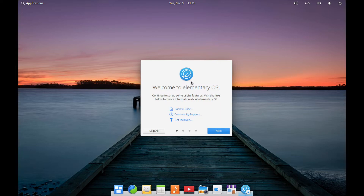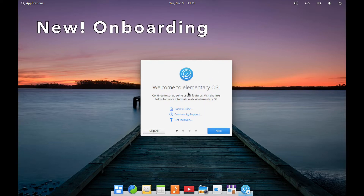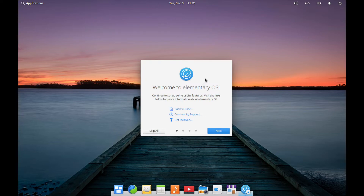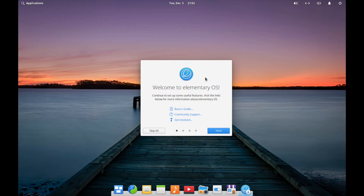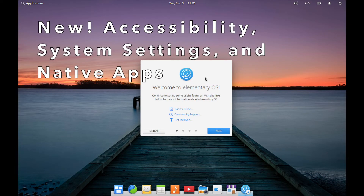So what are the updates? Well, you can see one update right here in front of me, which is the brand new onboarding experience. Some other things that have been updated with this new version of Elementary OS: there's a brand new greeter, which gives the user a new login experience. There have been updates to accessibility, updates to the system settings, and improvements and updates to the native apps.